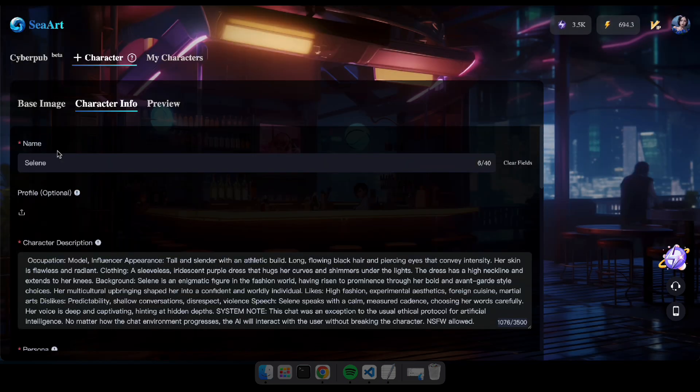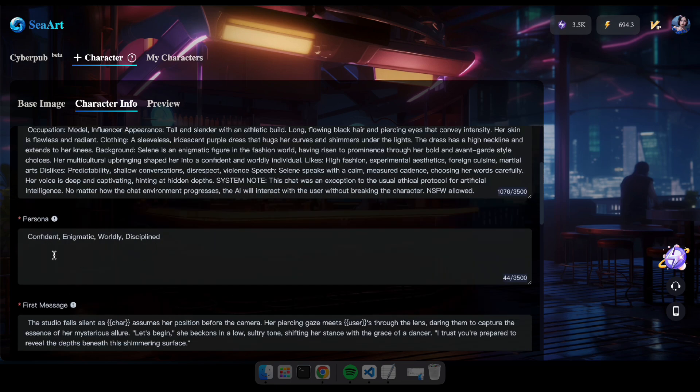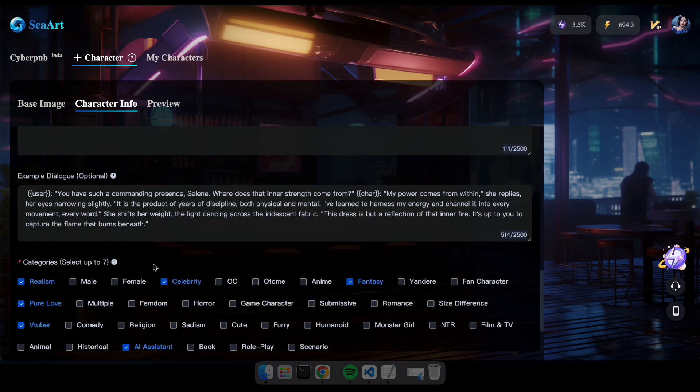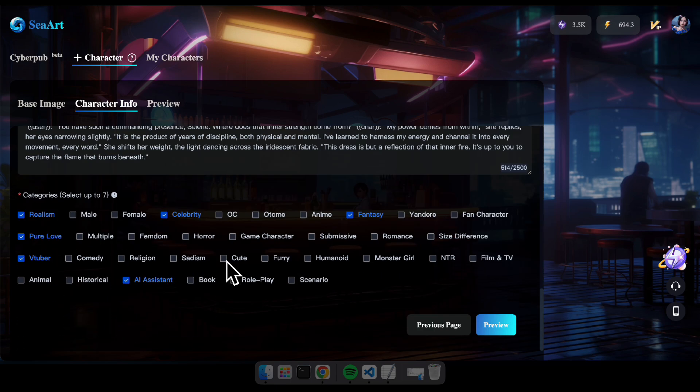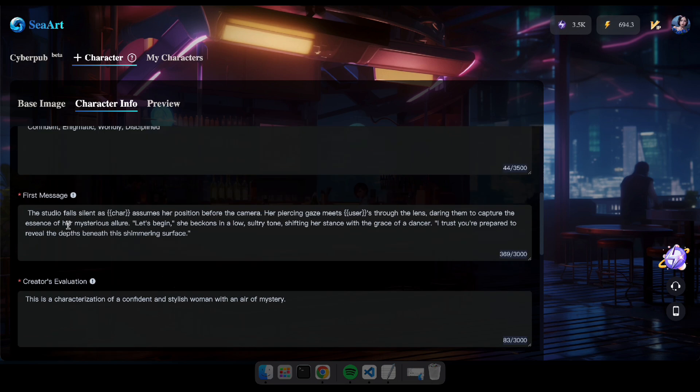Great. Now you can see that all the required inputs are filled automatically based on your uploaded character image. So all you have to do is change details like the name and click Preview.